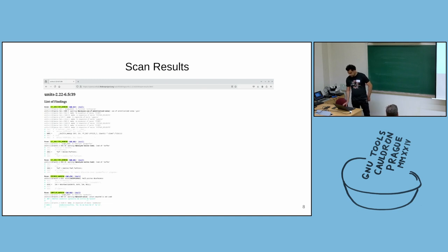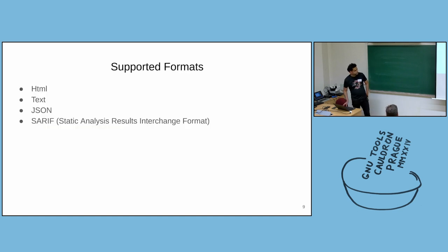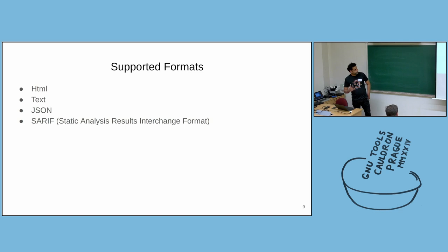But we also support other formats than HTML. Primarily we support HTML, text, JSON. By default, we don't produce SARIF files, but we also support SARIF.